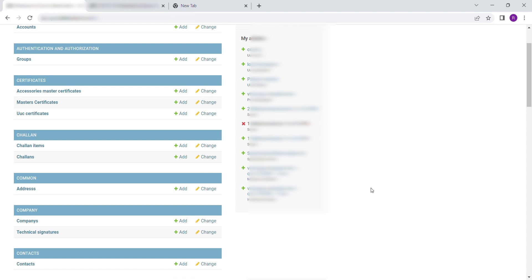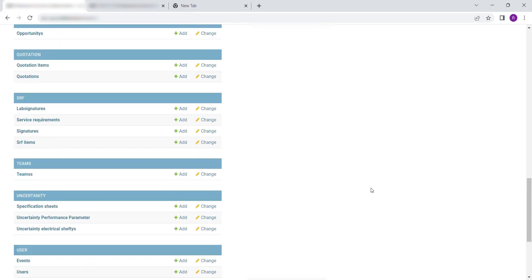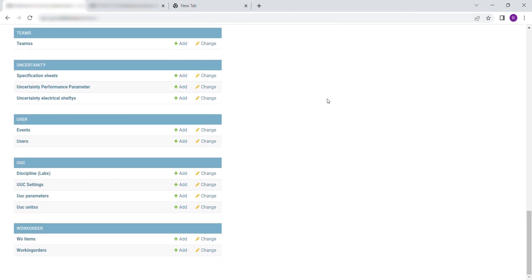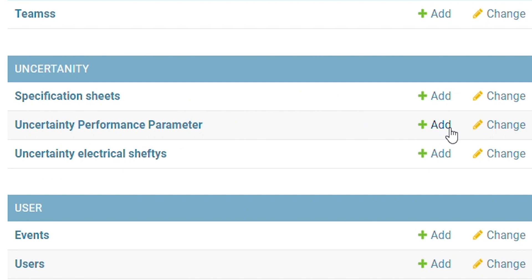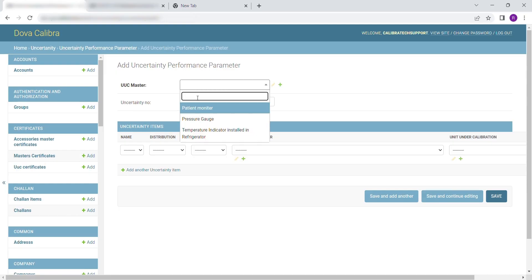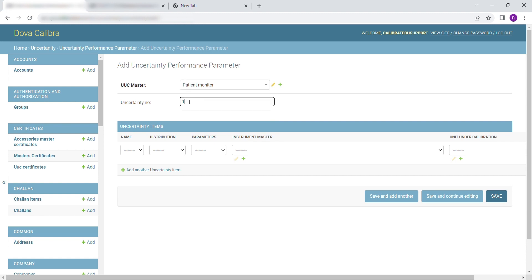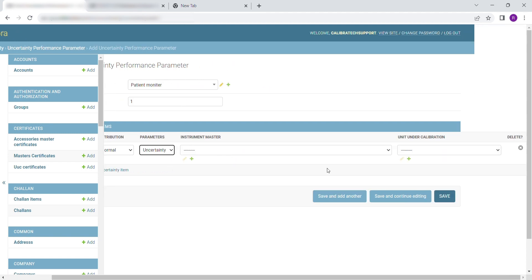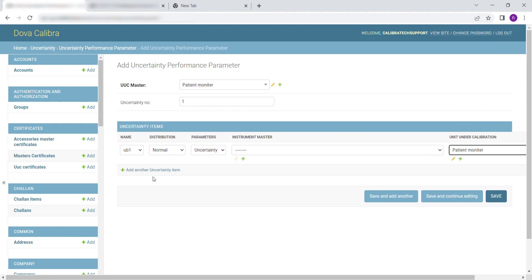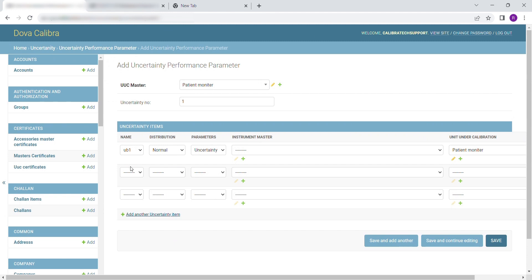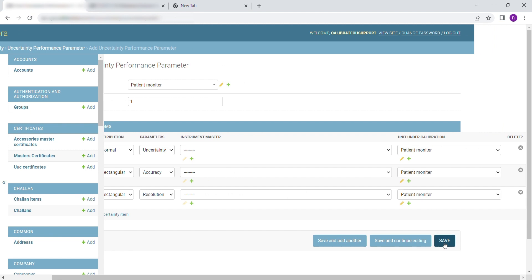To enter the Uncertainty Equation, scroll down to Uncertainty. Select Uncertainty Performance Parameter and click on Add. Select UUC Parameters from the drop-down. Enter the Uncertainty number. Select UB from the drop-down. Select Distribution. Select the Uncertainty parameter. Select Instrument. Select the Unit under Calibration. After entering the details, click on Save to save and exit, or Save and Add Another to continue.